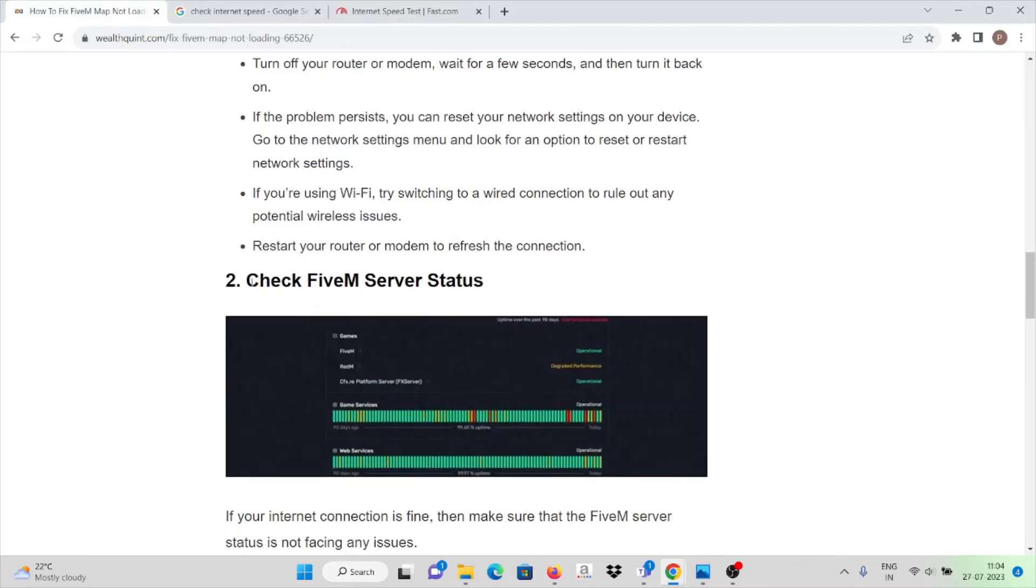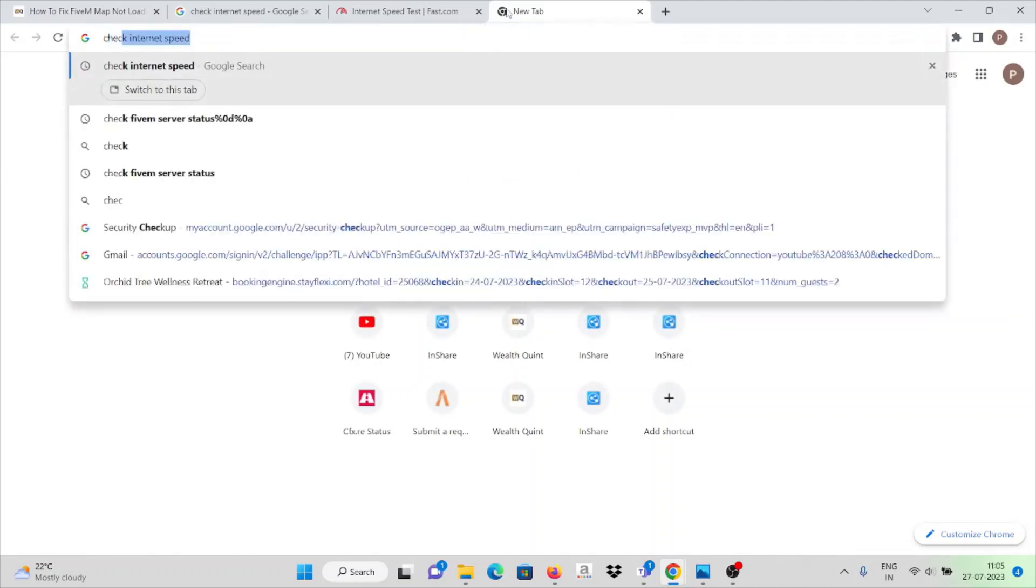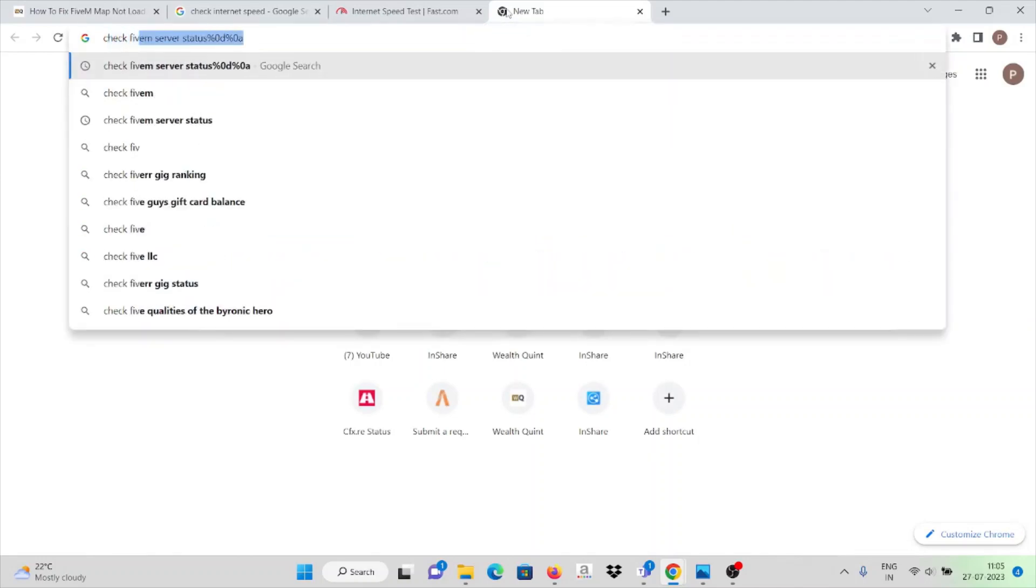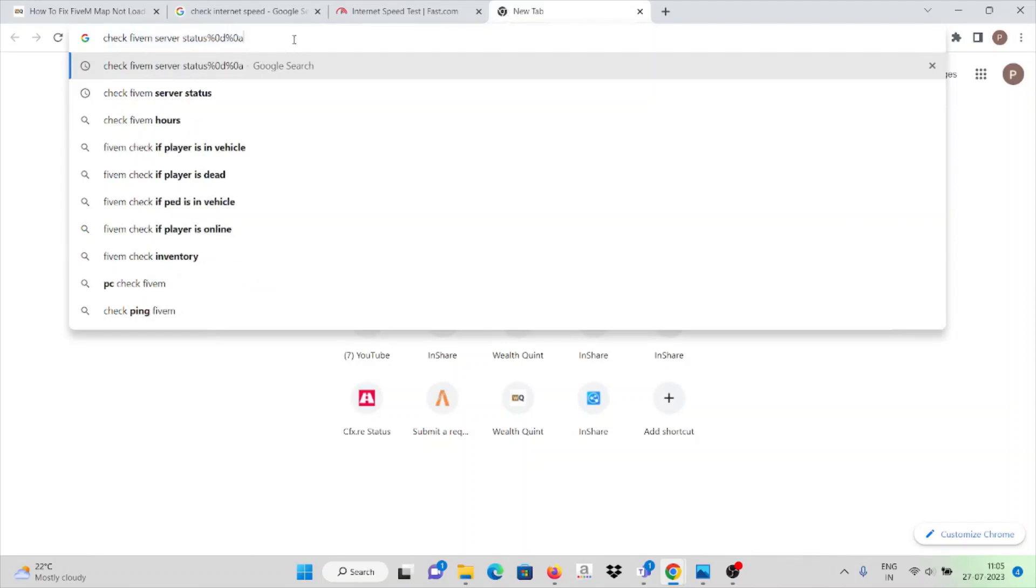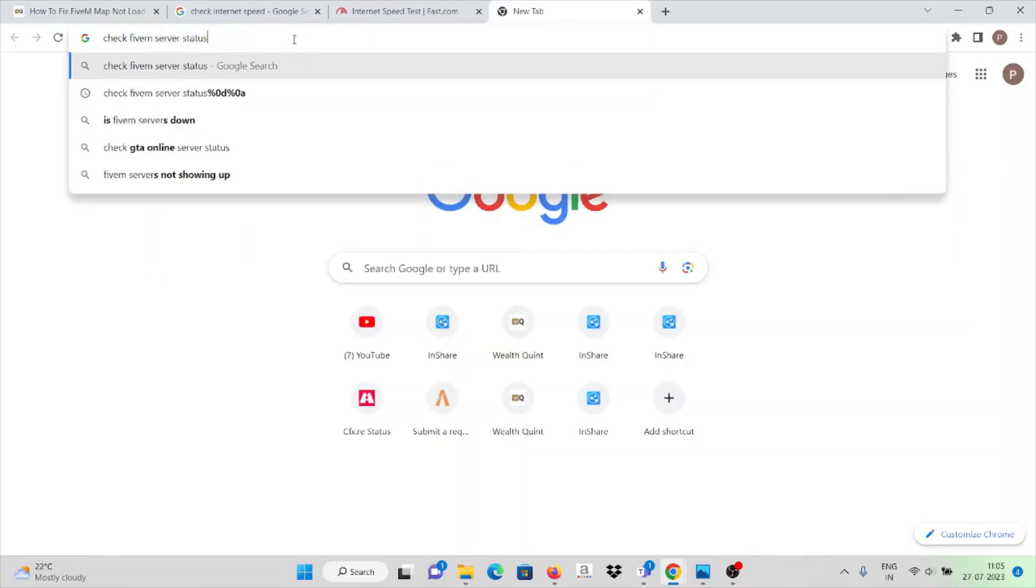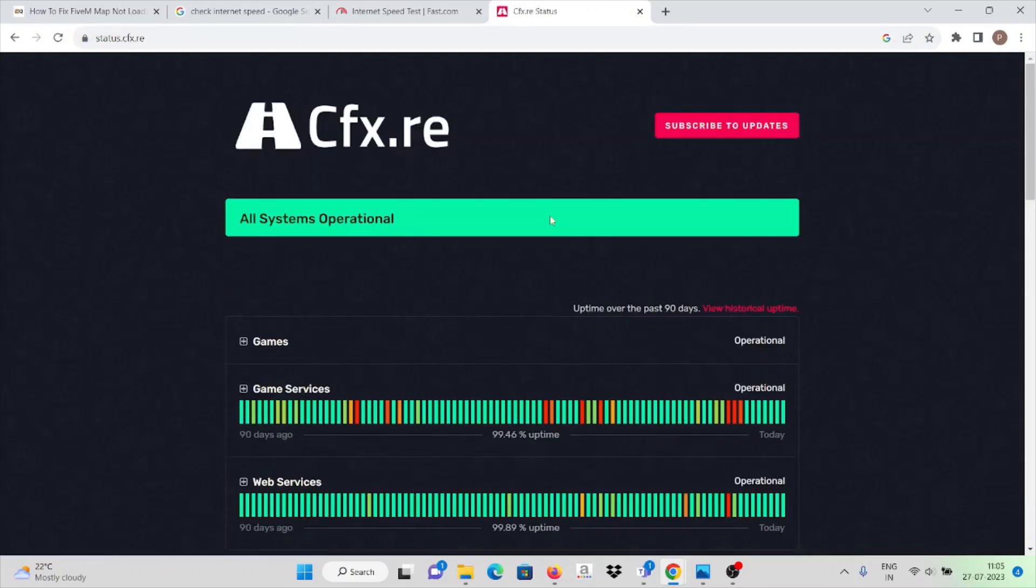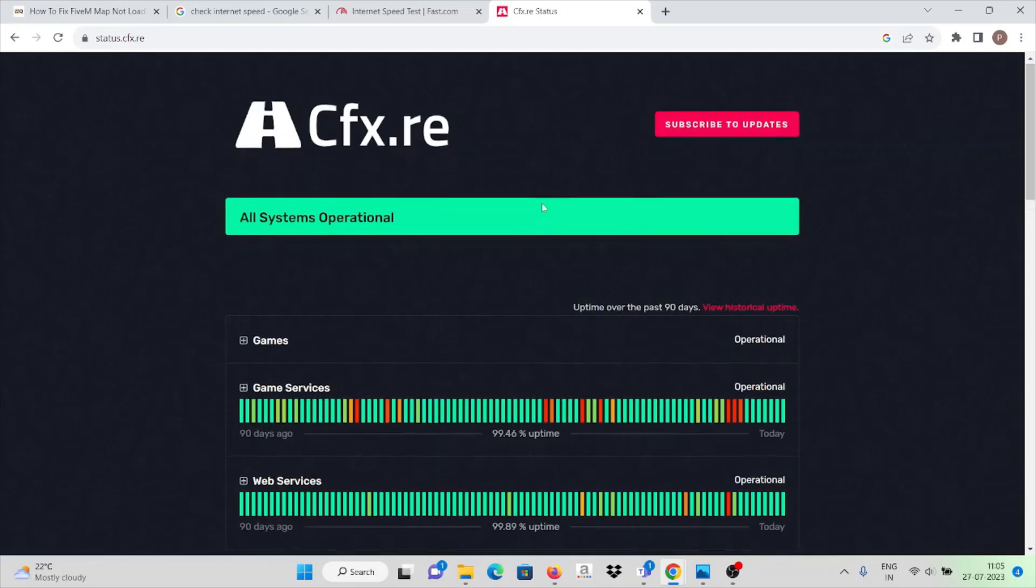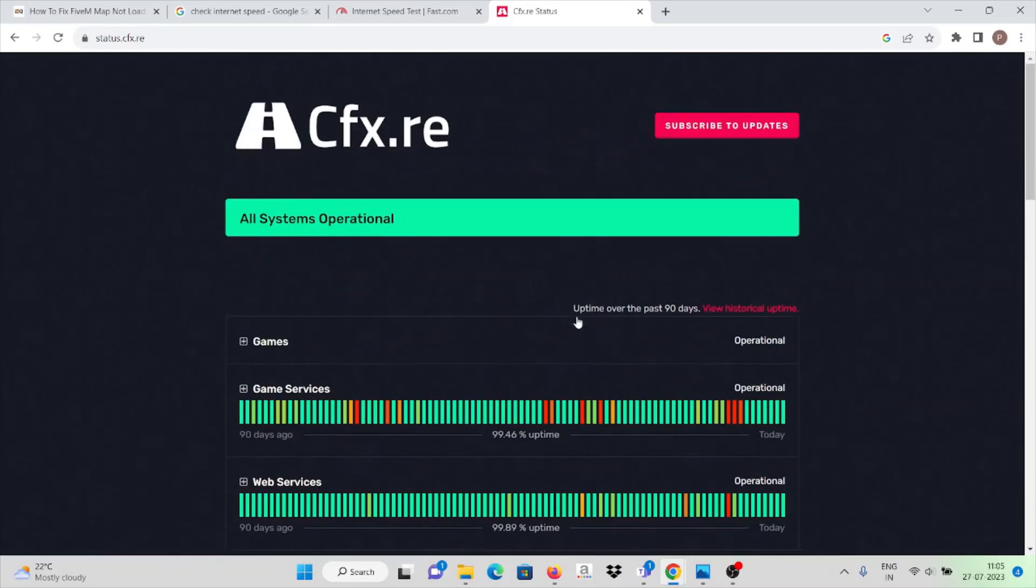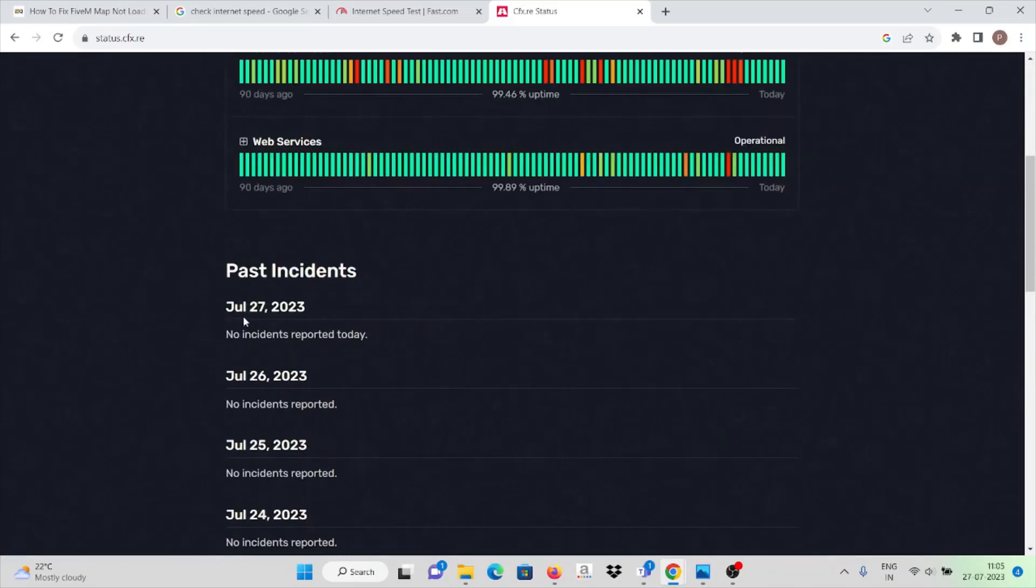Just go to Google.com and check FiveM server status. Click on this cfx.re status. Here you can see if there is any downtime error for this particular website or application, it will be updated.